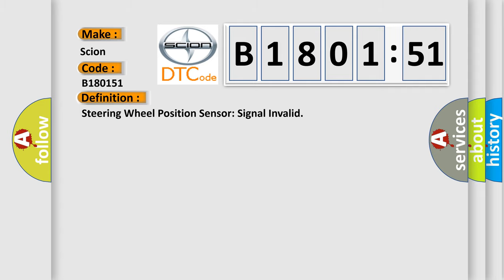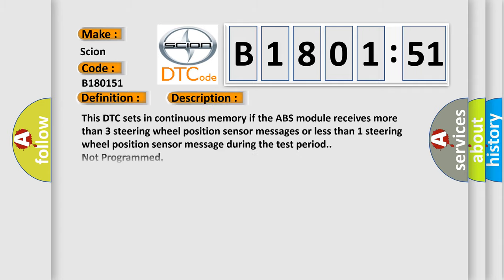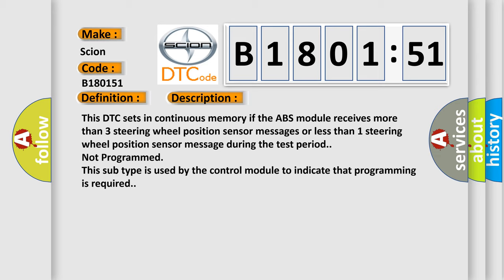And now this is a short description of this DTC code. This DTC sets in continuous memory if the ABS module receives more than three steering wheel position sensor messages or less than one steering wheel position sensor message during the test period not programmed. This subtype is used by the control module to indicate that programming is required.